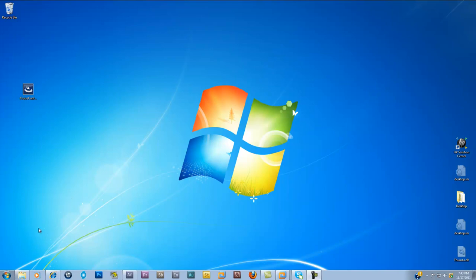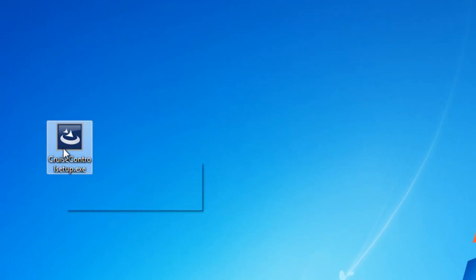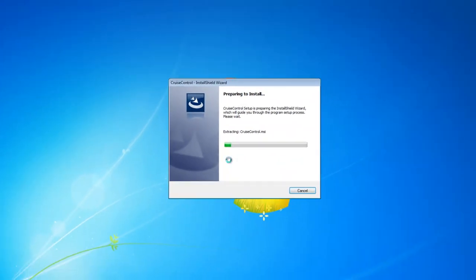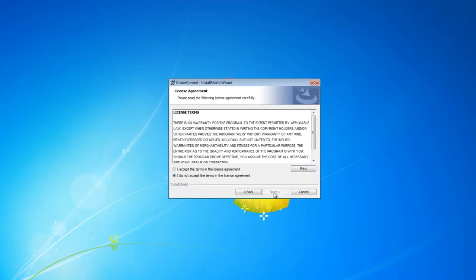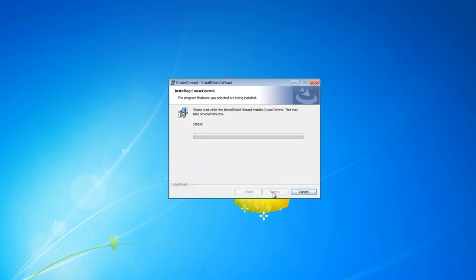And then that'll allow you to download the software. So I've downloaded the software and I'm going to double click on the Cruise Control setup. You'll see it's going to go through the install here. It's pretty quick — you're basically just going to hit Next, I Accept, Next, Install.